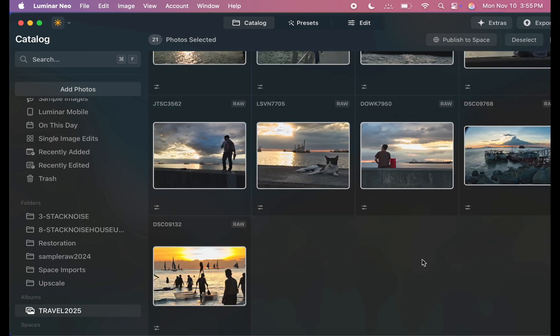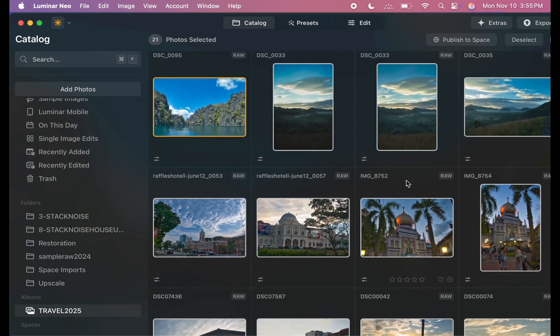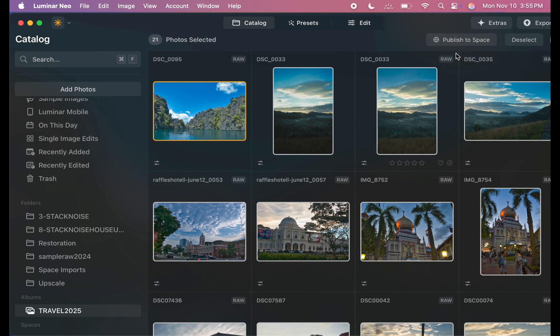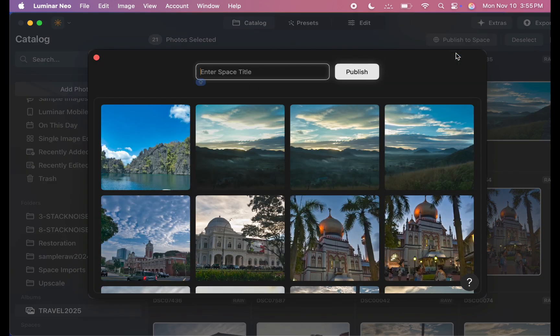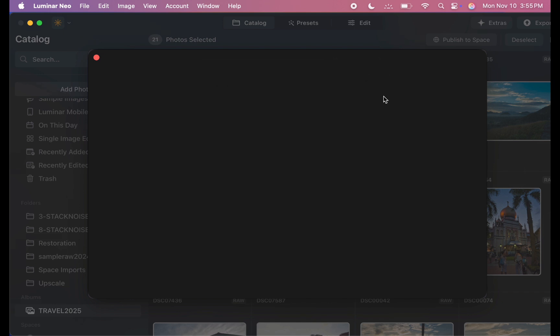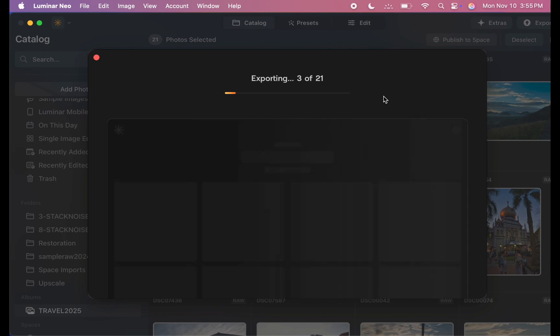Next, let's create our Spaces web gallery. And it's remarkably simple. Just three steps. I'll click the Publish to Space button. Type the name. And click Publish. And that's it. The export process begins right away.